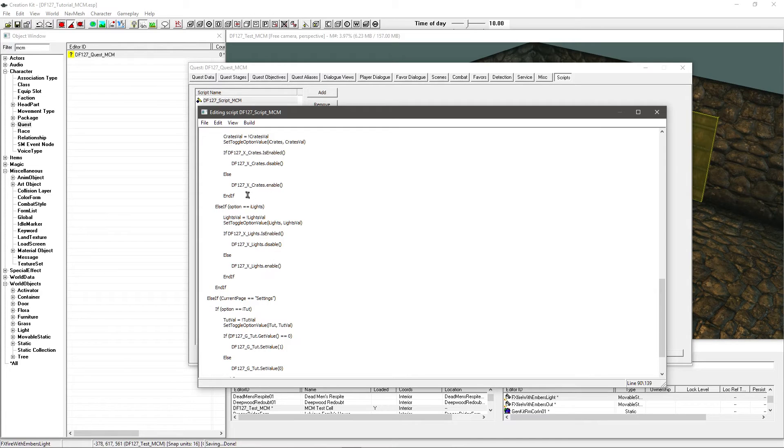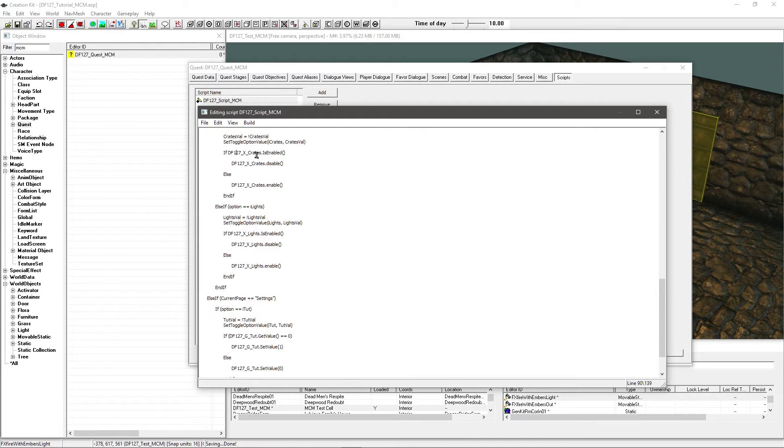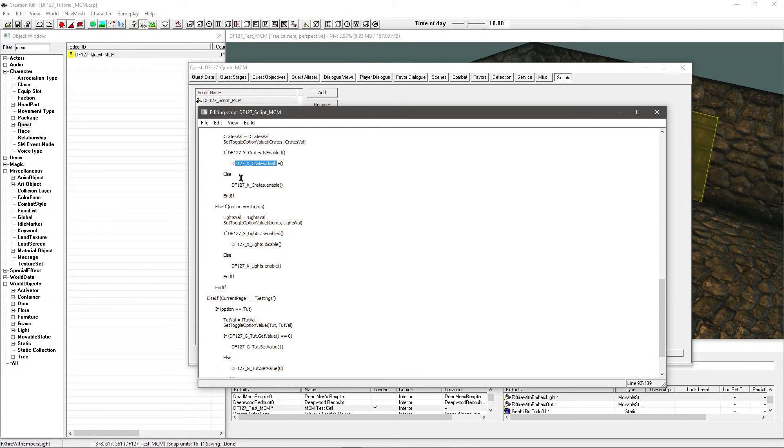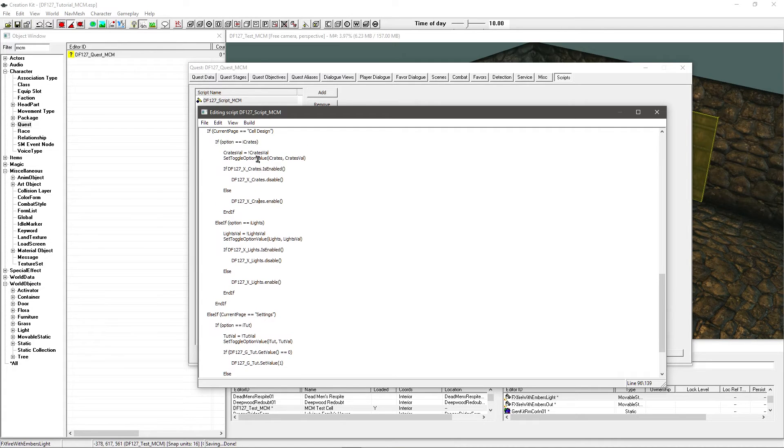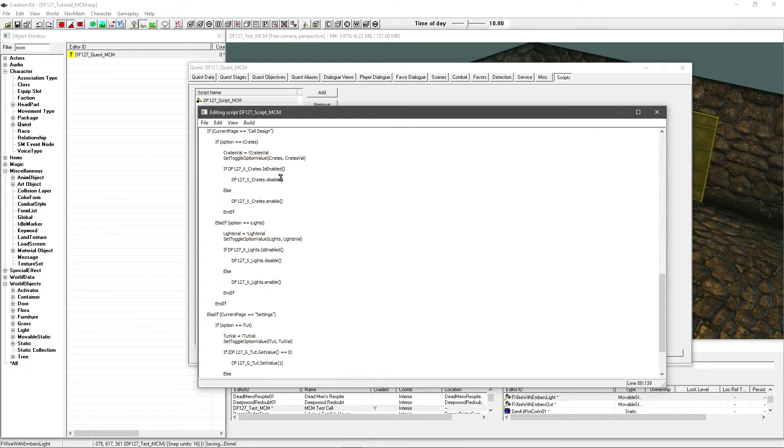Now you've got if df127. Now this is going to change depending on what you're doing. Now in this case I'm just enabling some crates or I'm disabling some crates. So I'm checking if they're enabled. If they're enabled I'm going to disable them. Otherwise I'm going to be enabling them. And as long as all this is set up correctly, this will just automatically be set right anyway. It will all work together quite nicely.